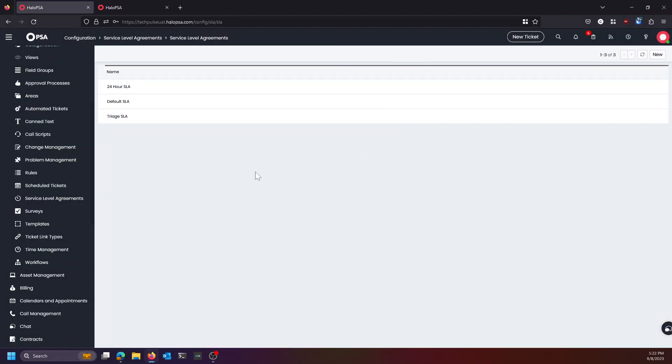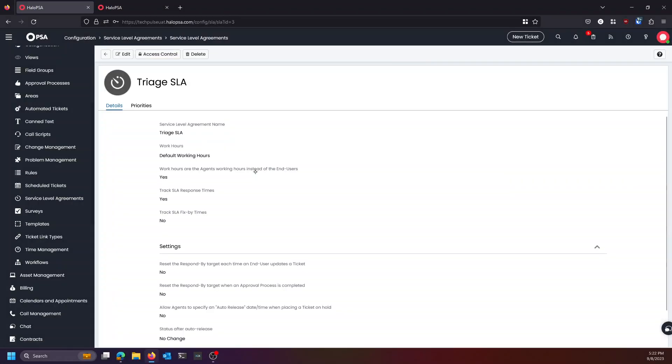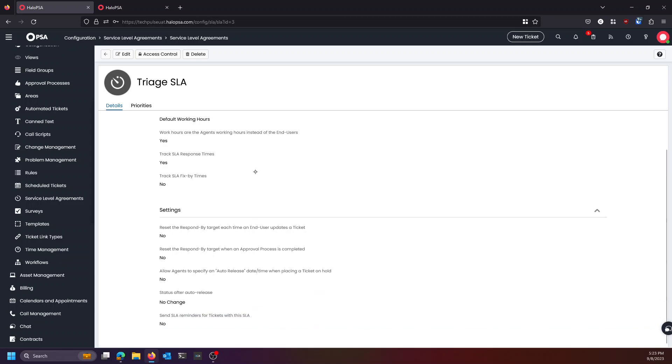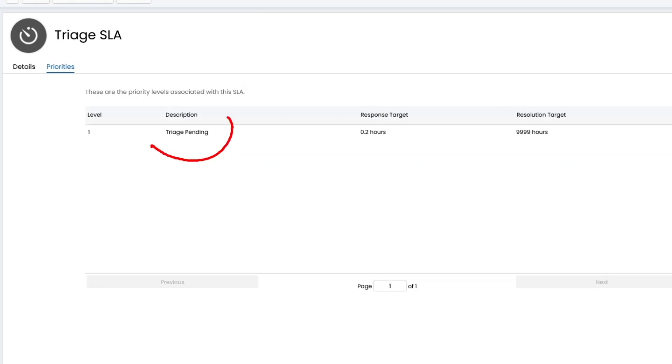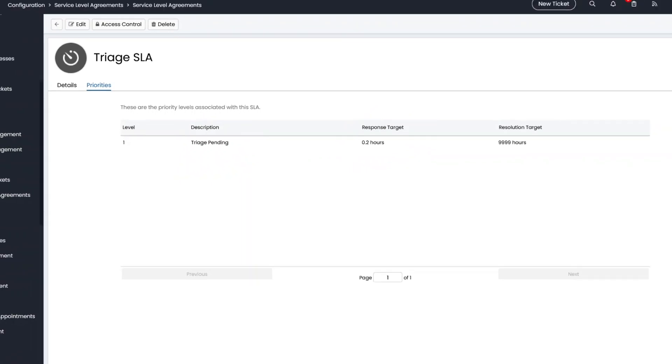And finally, the last piece that makes this truly C-Level compliant is our triage SLA. So we develop a special SLA just for triage ticket types so that we can comply with our 12 minutes to triage and route a ticket goal that we set from Pax8 Academy or our C-Level Ops training. So what we do is we just create an SLA. We call that our triage SLA. Our description is triage pending so that we know what it's doing. And we set our response target to 0.2 hours, 12 minutes.